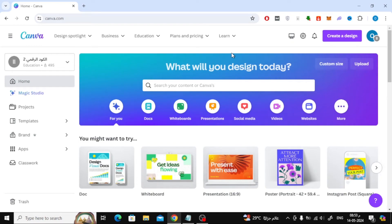In this video I will show you how to download a CV from Canva as a PDF file. Let's start by opening the Canva home page.